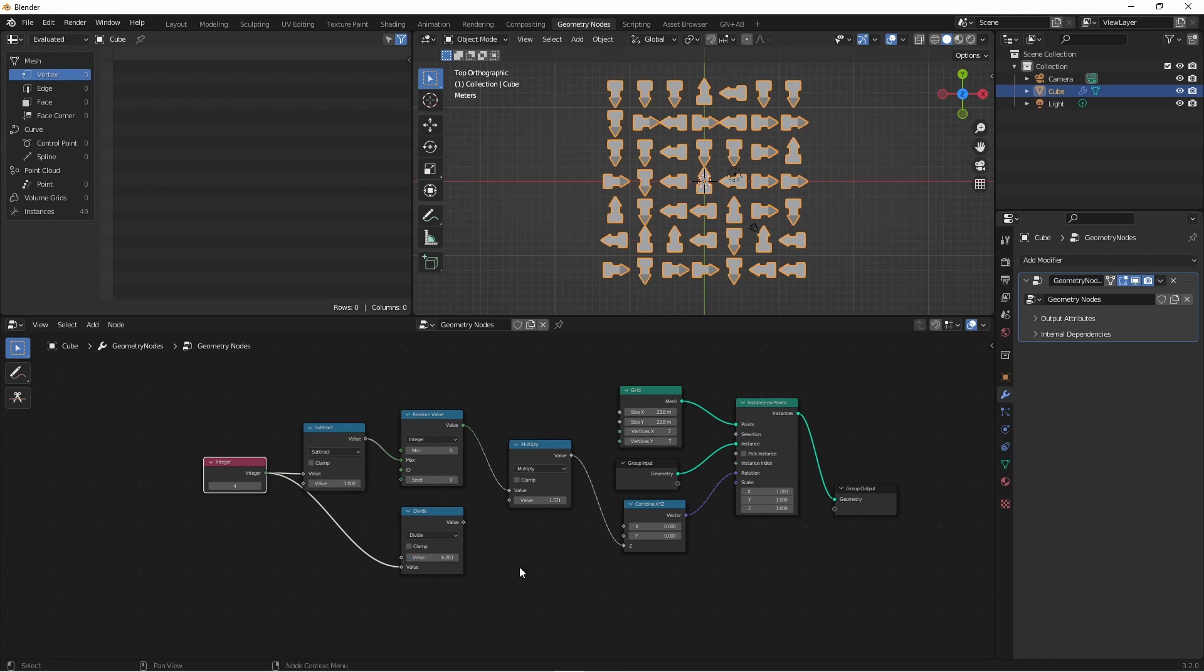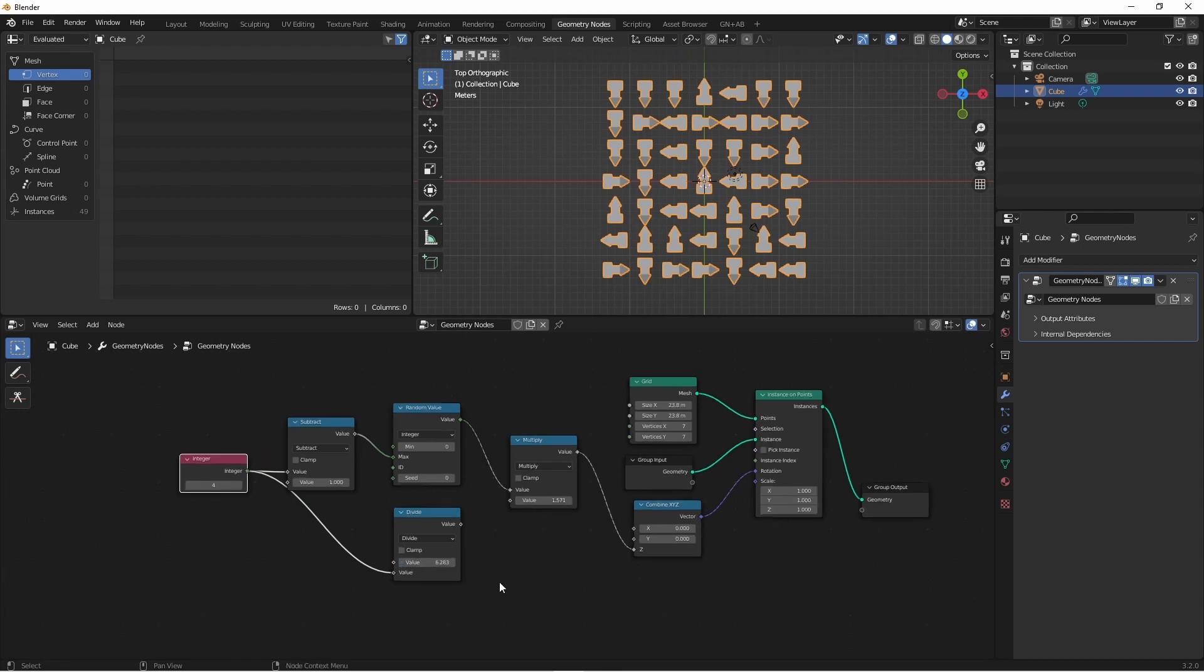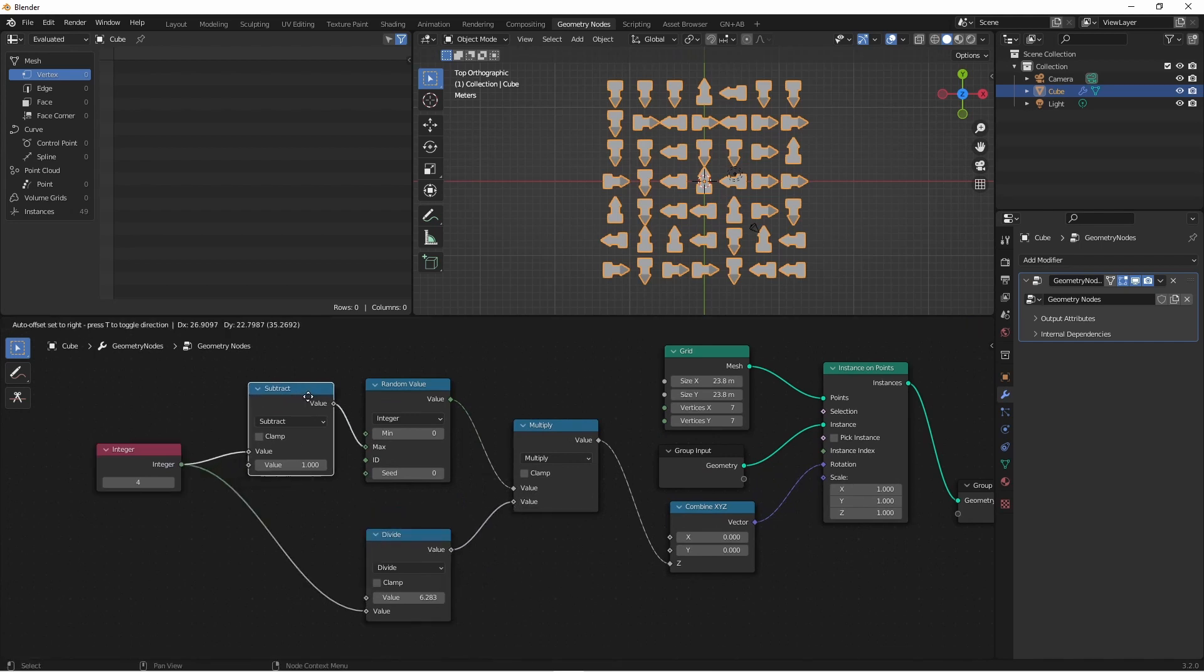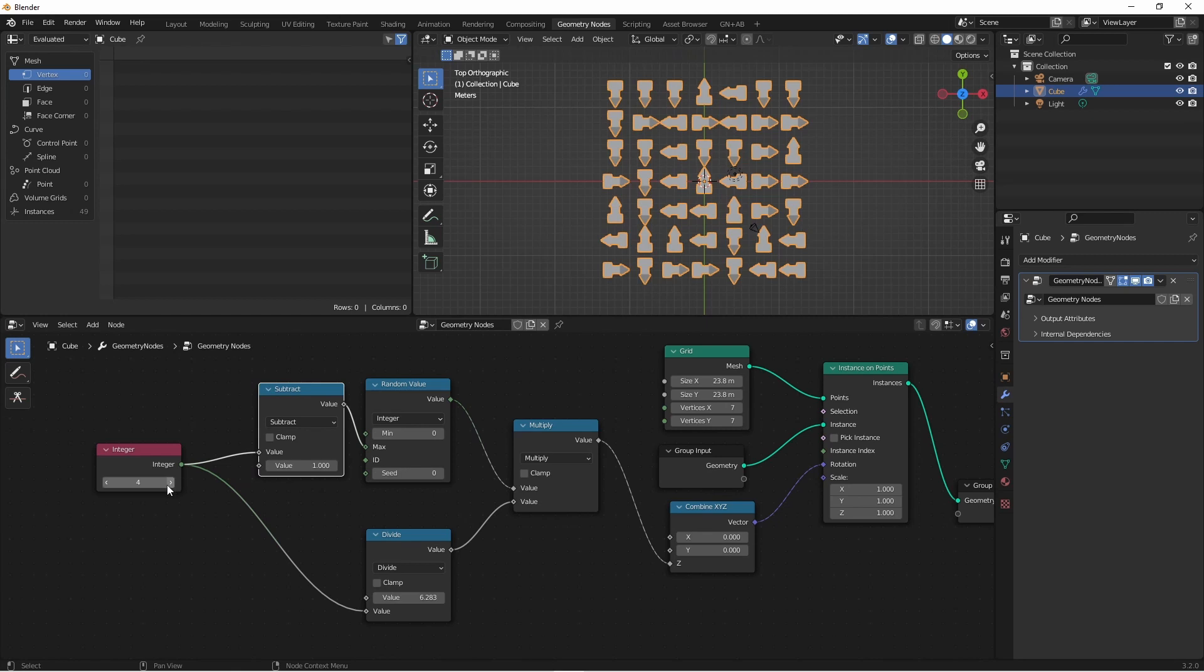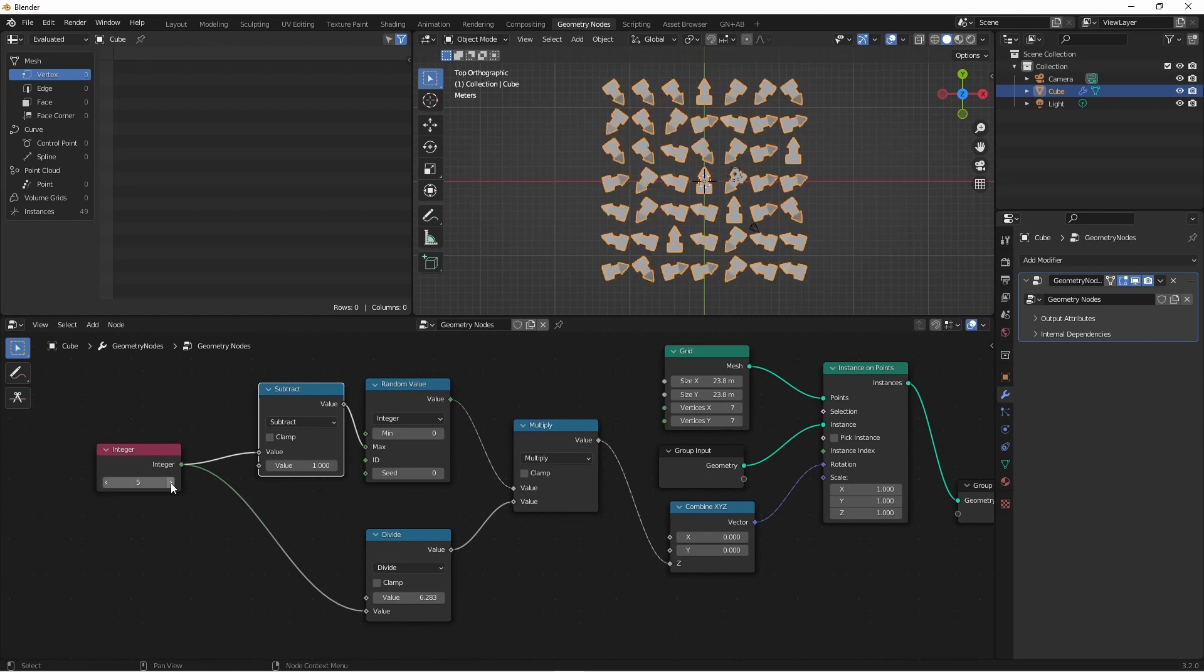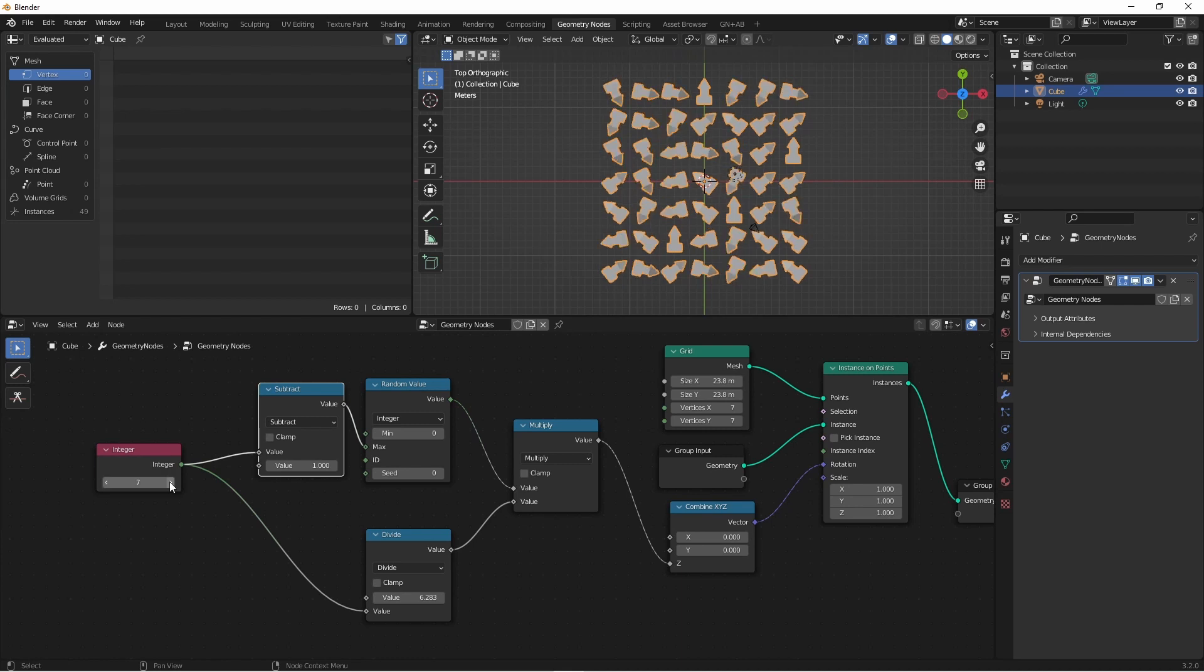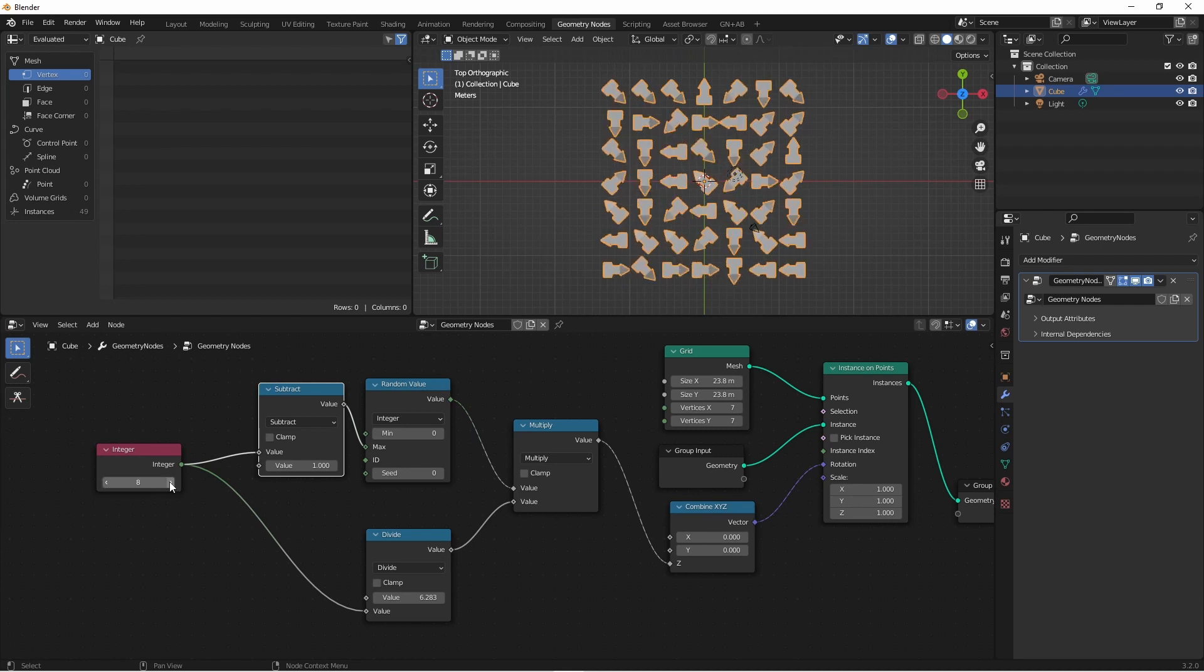which is all the way around our circle, and use that as our value here, this works. Now if I change this to five, I get five distinct values, or six, or seven, and so on.